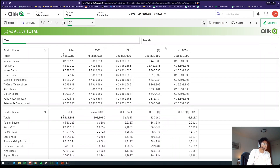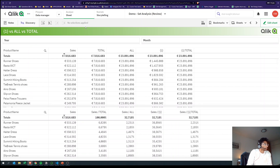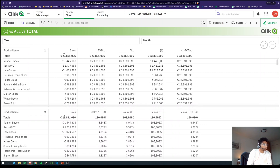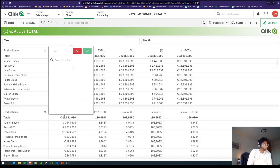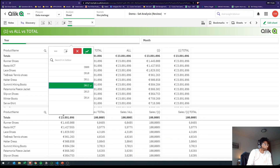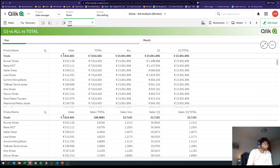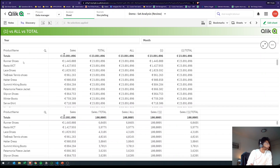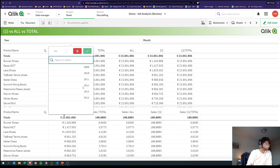Now what does bracket one, {1}, do on its own? Bracket one is not the same as TOTAL — instead it's calculating the sum of sales for each product because it's considering all the dimensions. But now if I select a year, you see that this one doesn't change. Runner Shoes shows 1,445, and if I make a selection...